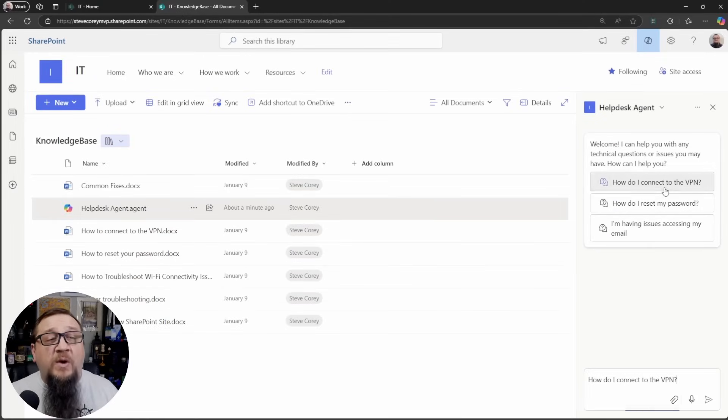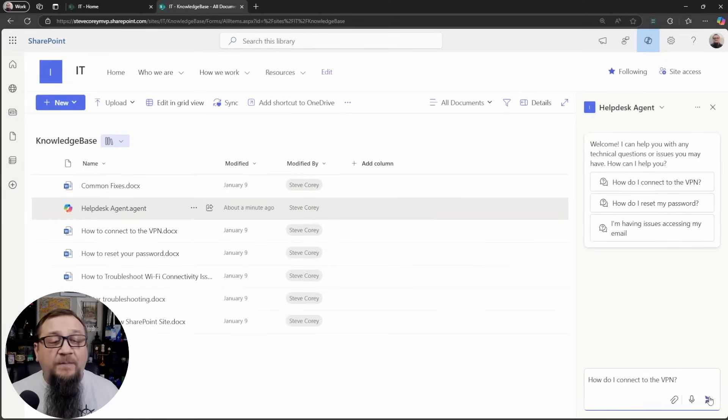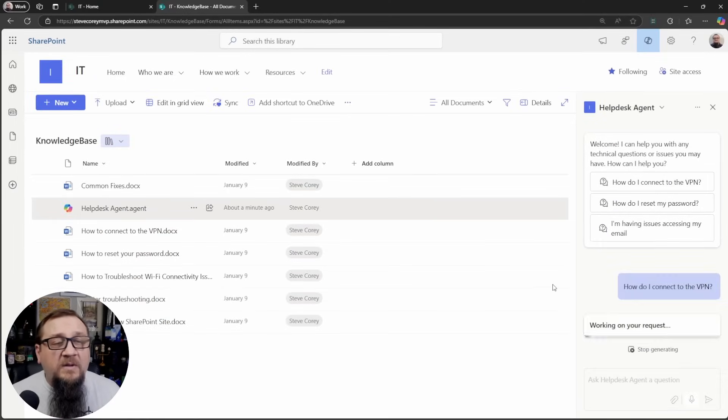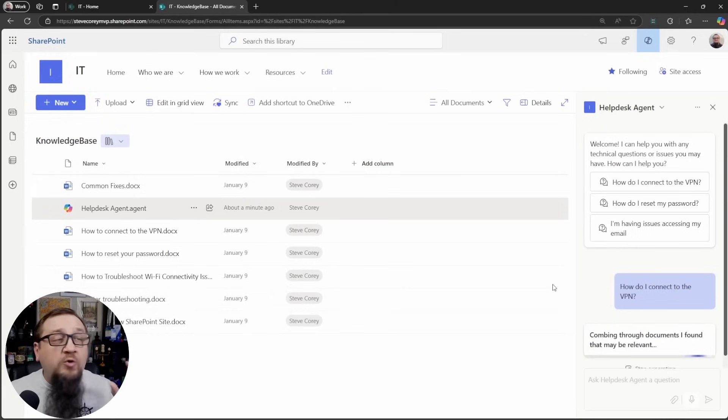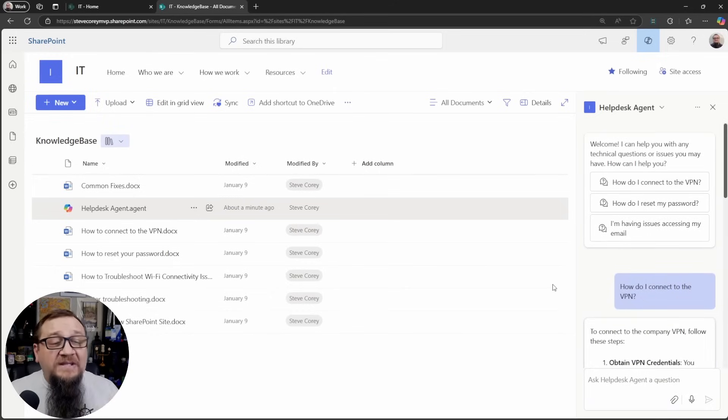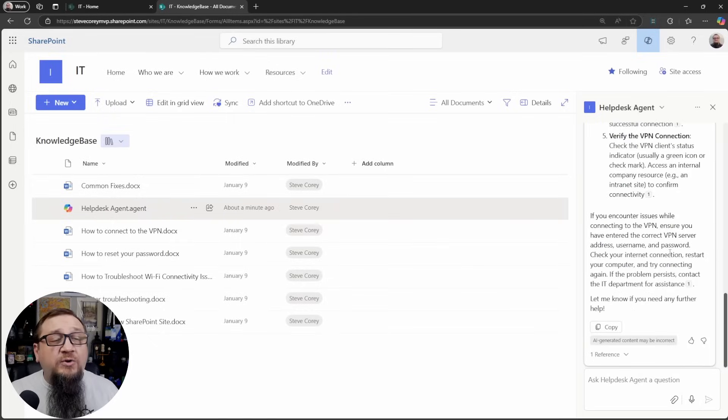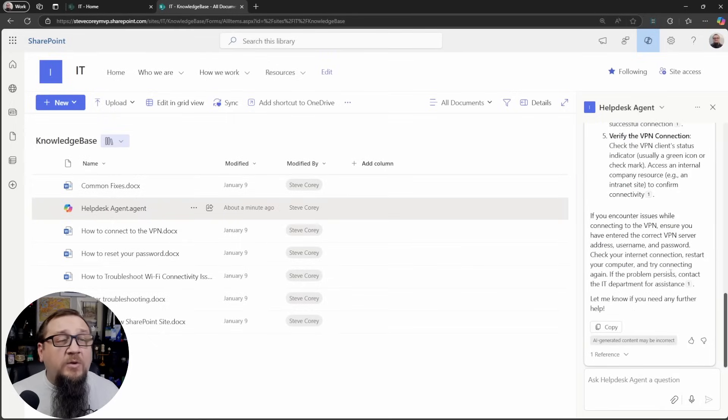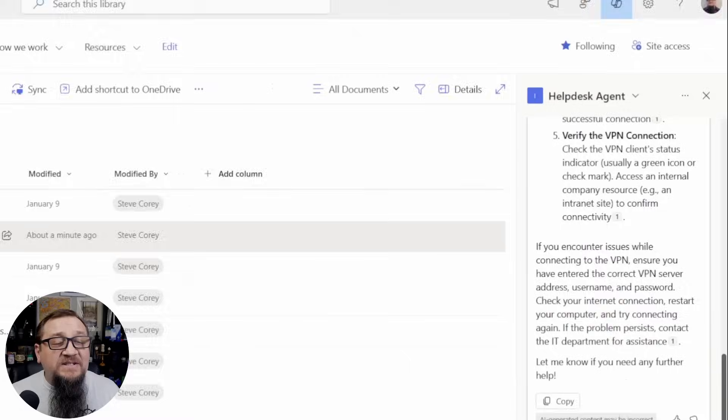We click on this and we see our custom welcome prompt. We see our custom conversation starters and we can start asking it questions. Like if I just say, how do I connect to the VPN?